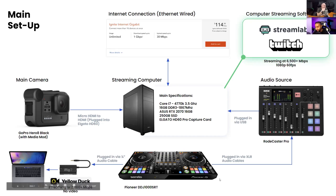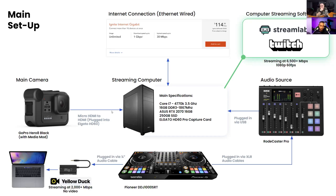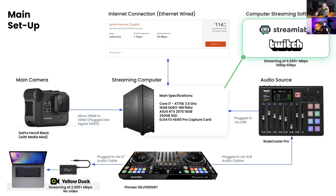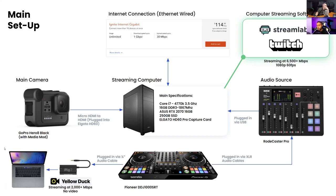GoPro Hero 6 works perfectly. I use the GoPro Hero 8, connected via HDMI to my computer — a camera I bought for a Bali trip that got cancelled. My audio source is a DDJ 1000 SRT controller, and there's also the Yellow Duck, which we'll cover later for how to get your Instagram set up while streaming on Twitch.